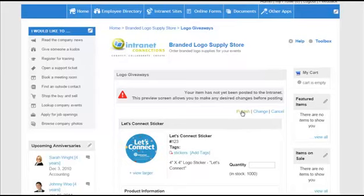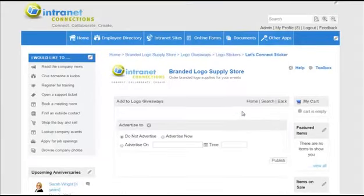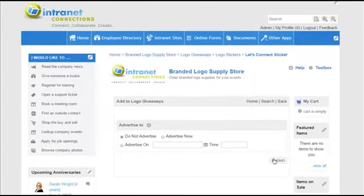I'm ready to publish this item. You can select advertise or choose the dates in which you'd like to advertise. I'm just going to move forward with publishing.